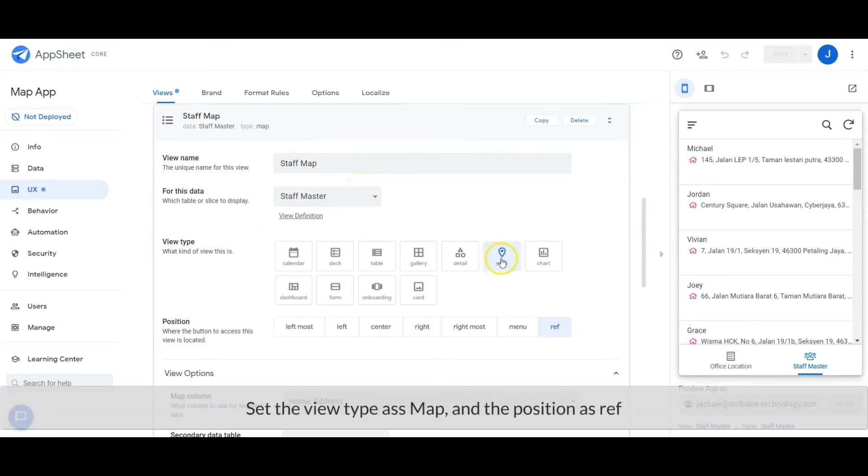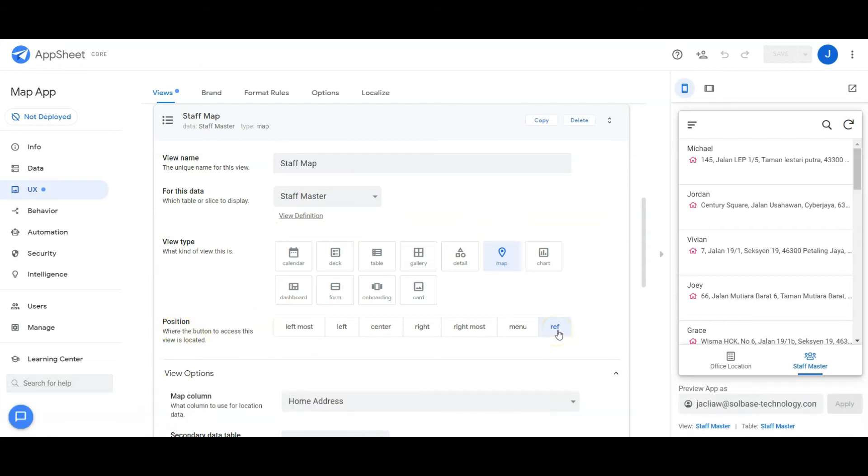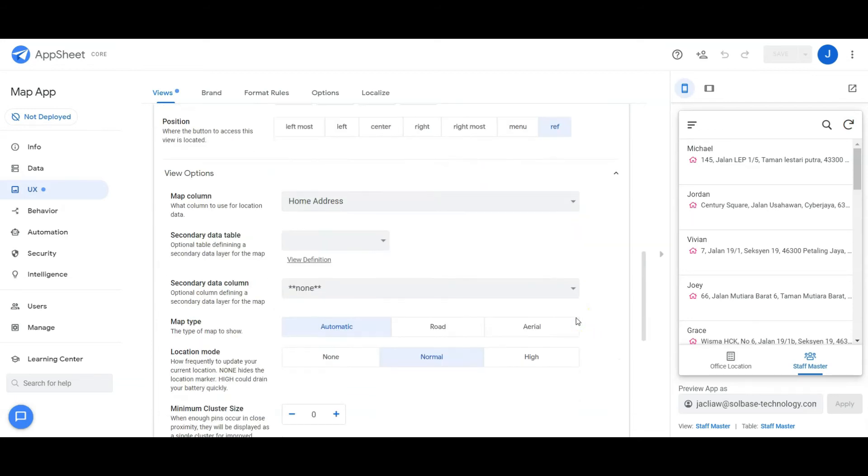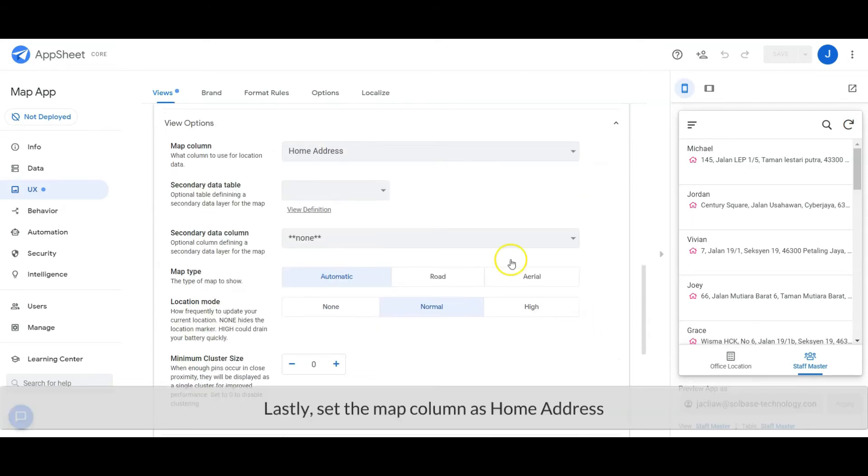Set the view type as Map and the position as reference. Lastly, set the map column as Home Address.